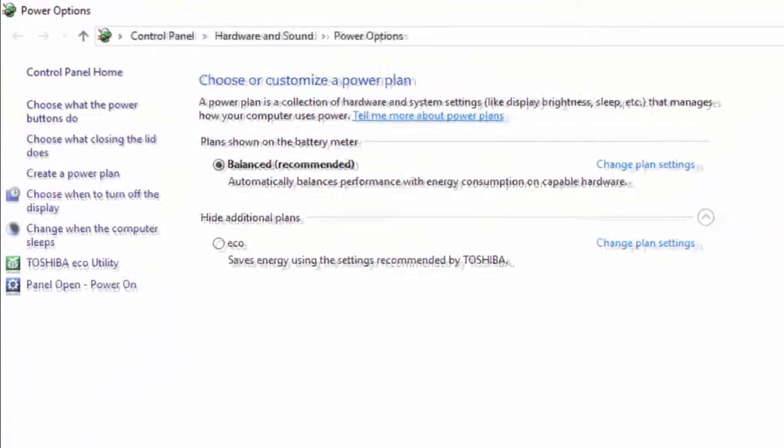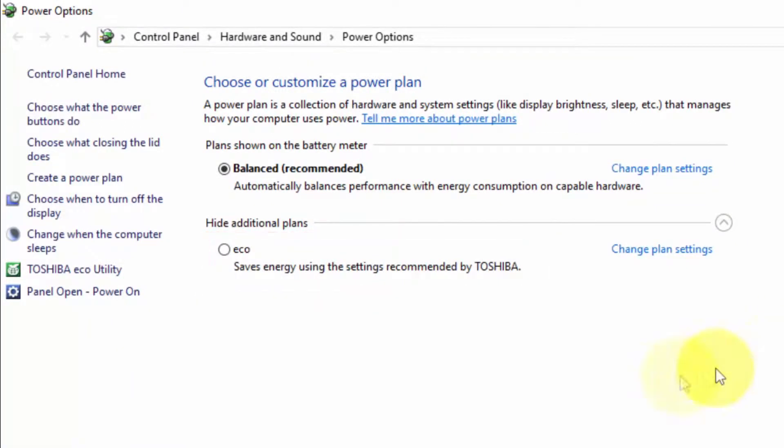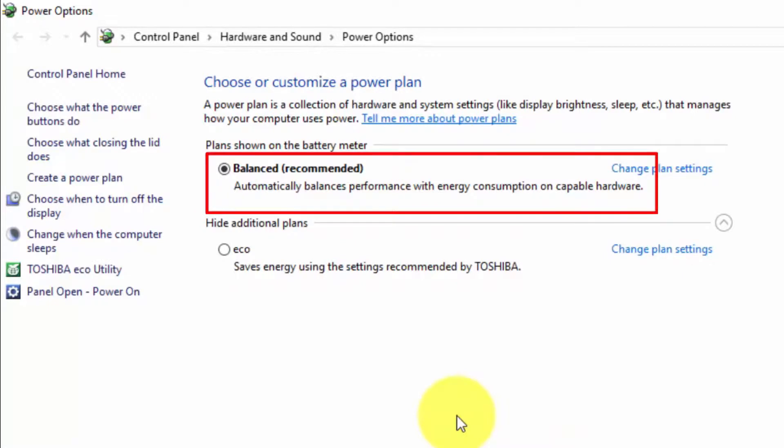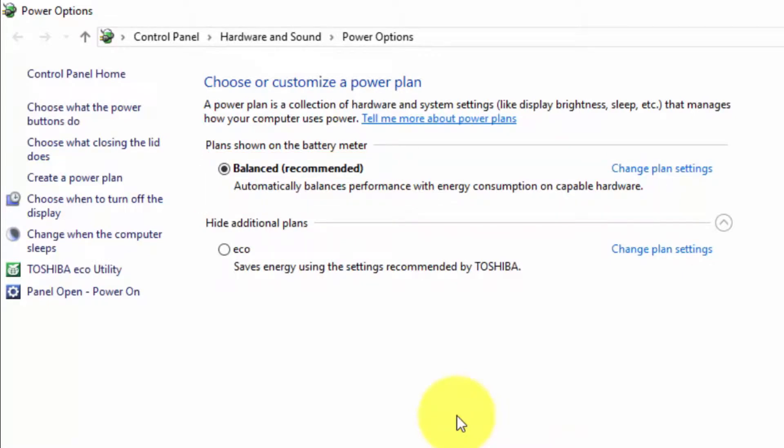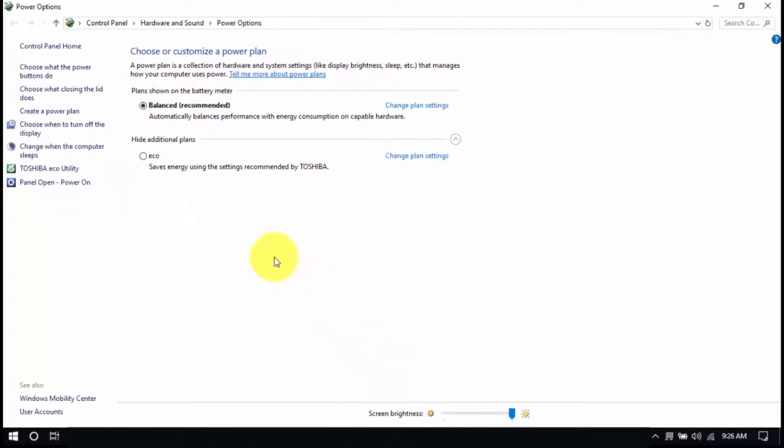Okay, so we can see two options. The Eco Mode, which is the power saver plan we want to avoid. Then there's Balanced, which I do recommend if you're using a laptop and unplugged most of the time. But if you're always plugged in, you should use the High Performance plan. Select the High Performance plan in this window.